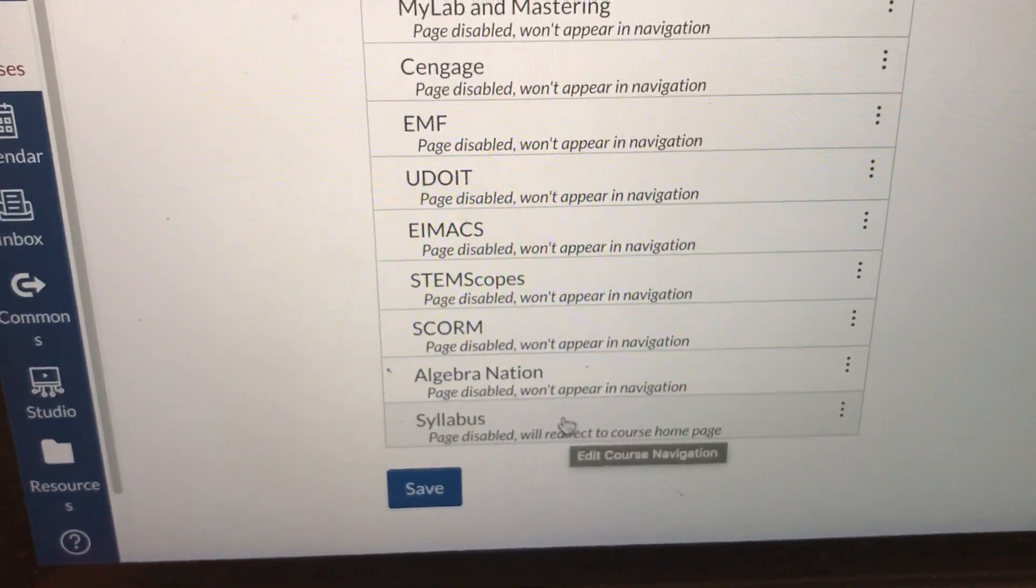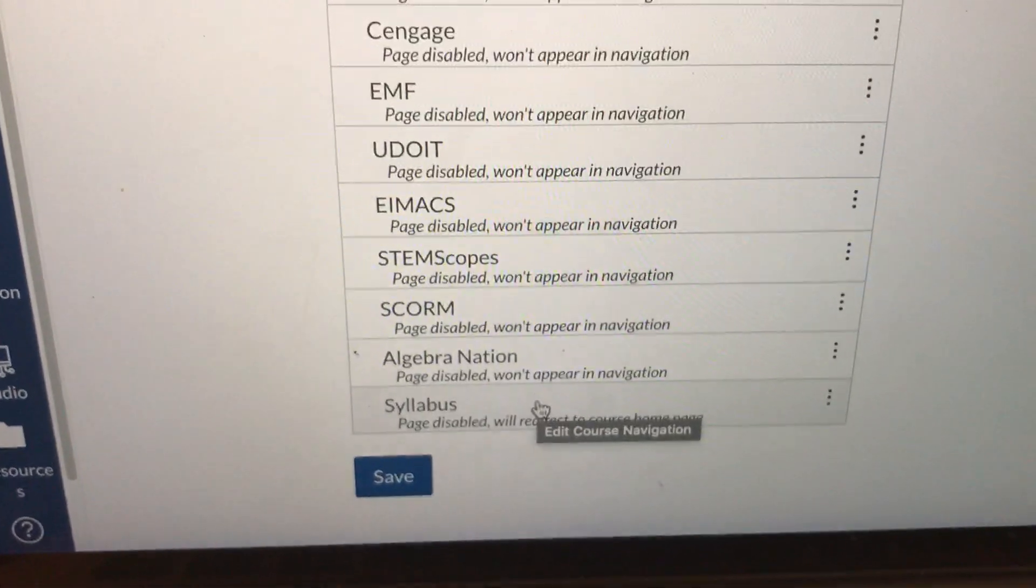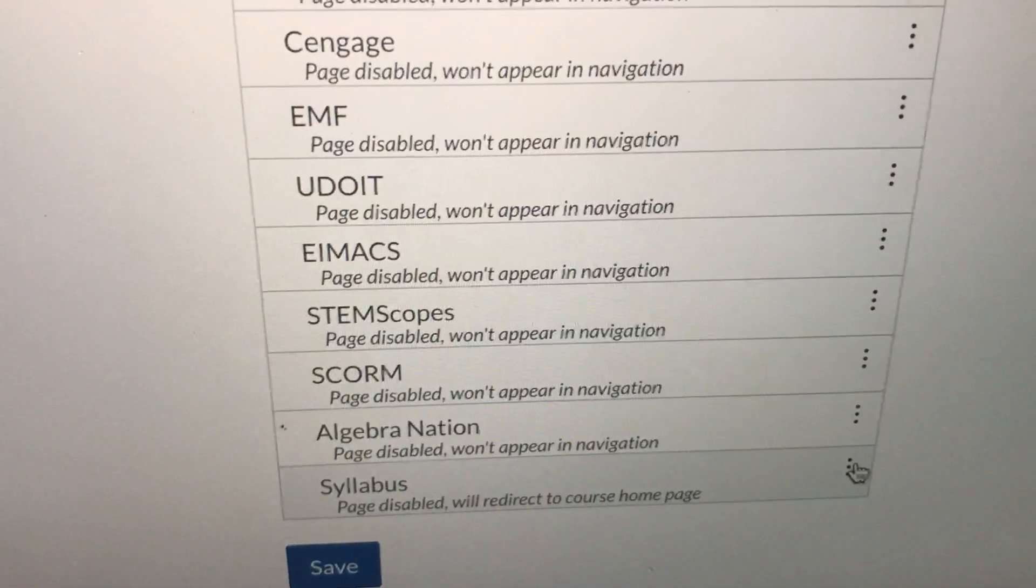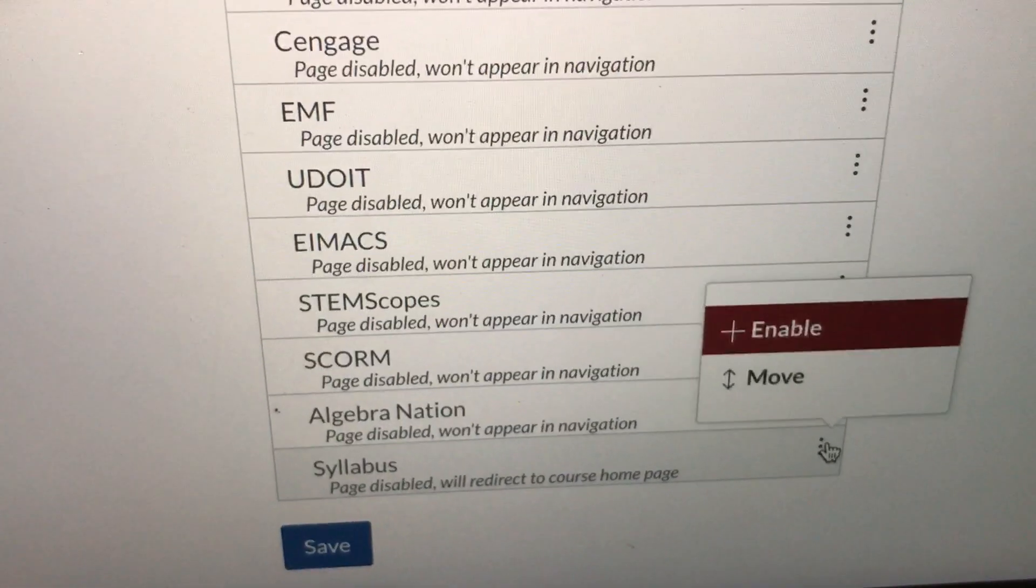Go all the way down and look, whatever you just deleted will be at the bottom of your page. Same concept. Move your cursor over it.